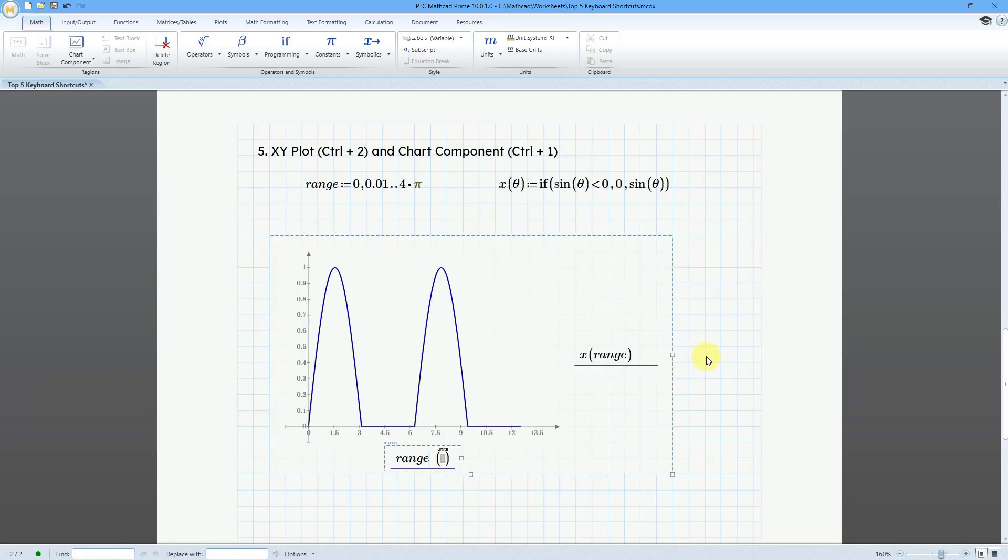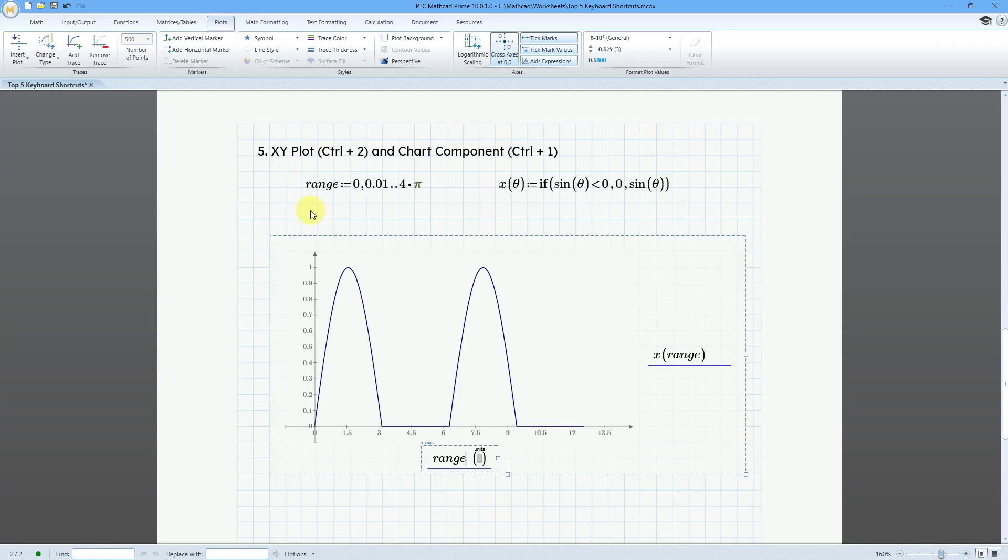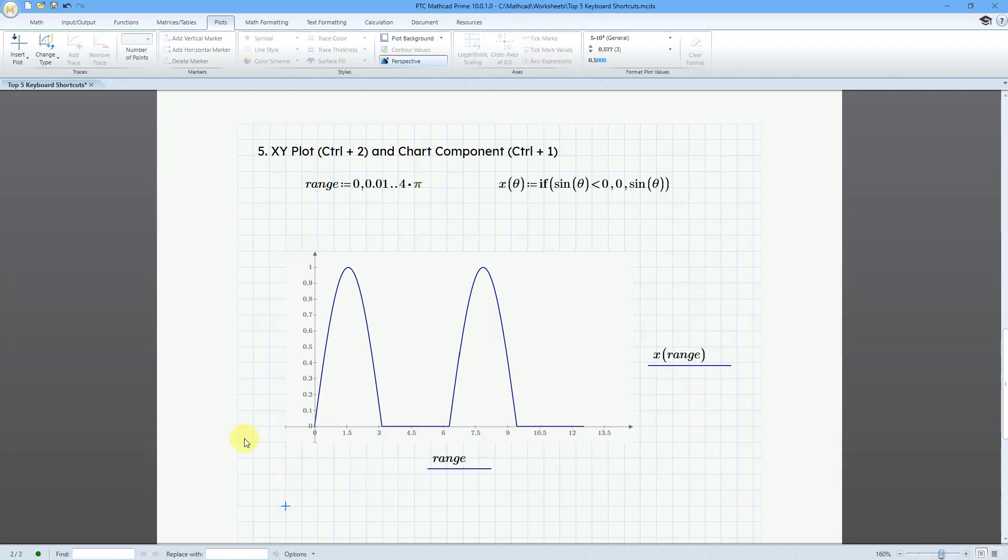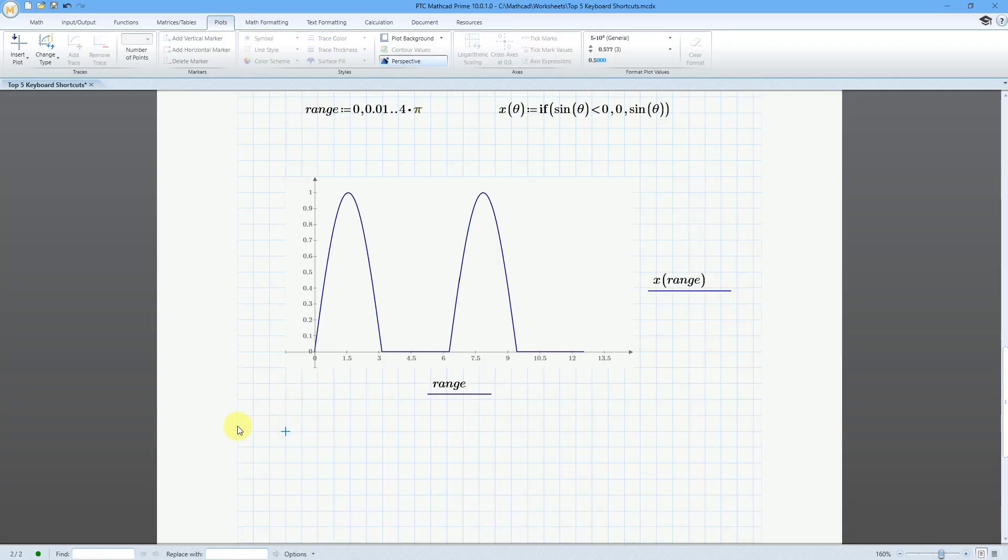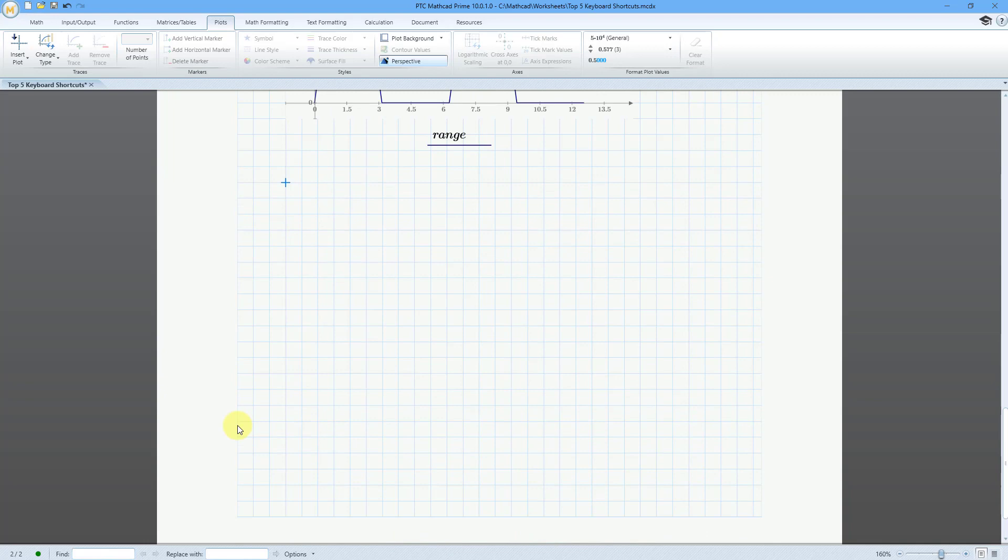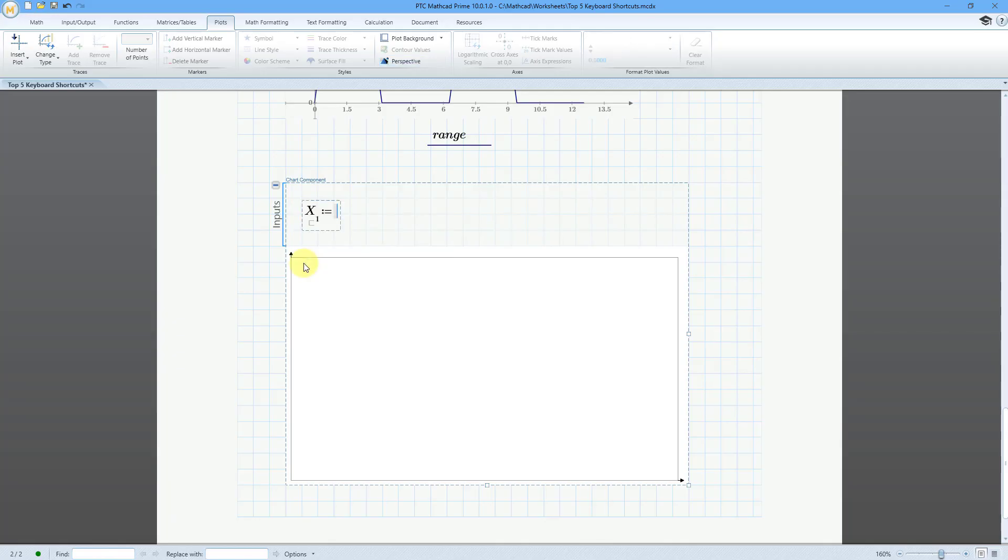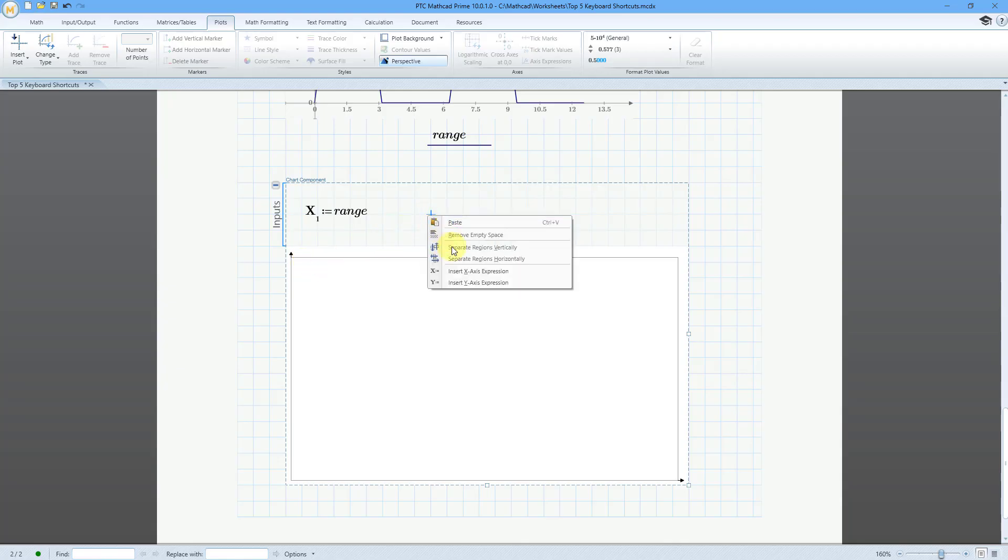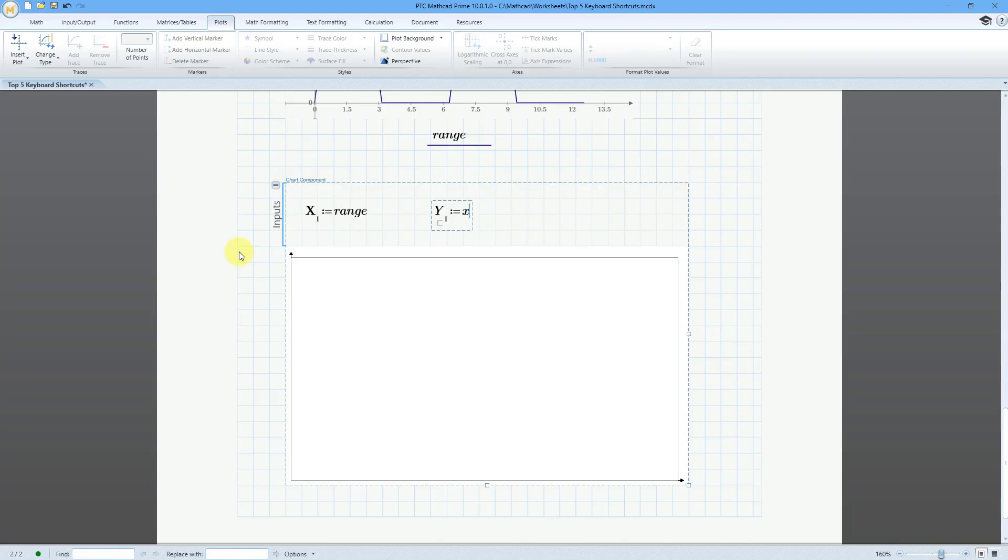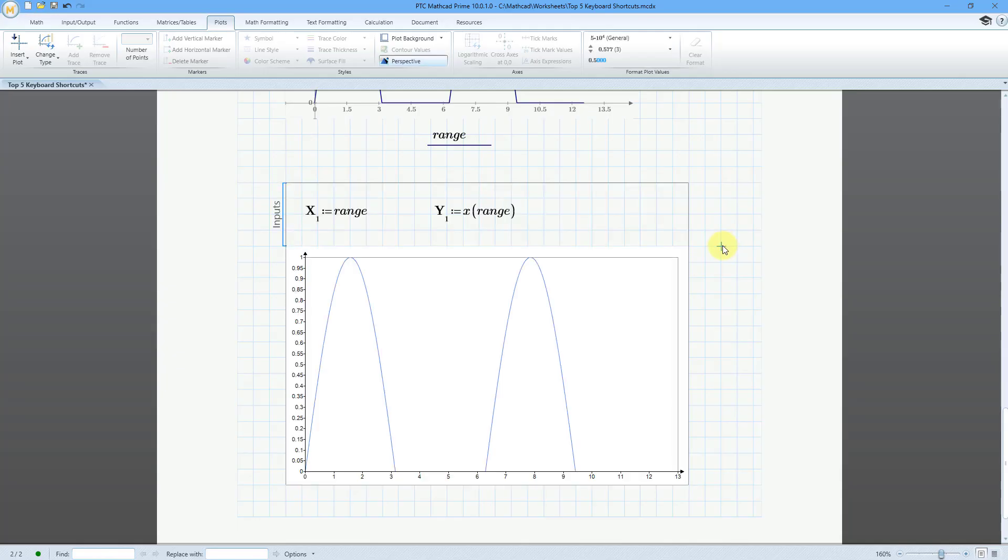Of course, we can grab it and make it wider if we want to. And go to the plots tab if we want to do any other additional formatting. Let me position down here and scroll down and let's put in a chart component. This time, I will use the keyboard shortcut of Ctrl 1. And here we have the chart component placed. Let me right-mouse click and insert my x-axis expression. That will be range once more. Let me move over and I will right-mouse click and insert my y-axis expression. And this will be x as a function of range. And then click outside. And there we have the same function. And of course, we can double-click on the chart component to start formatting it.